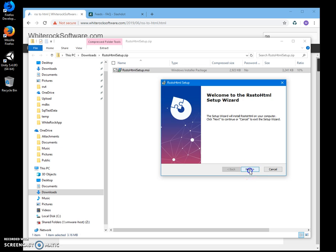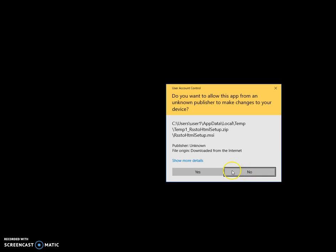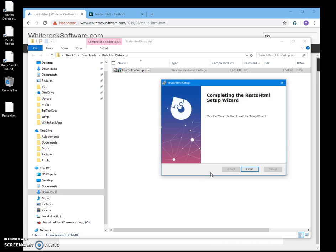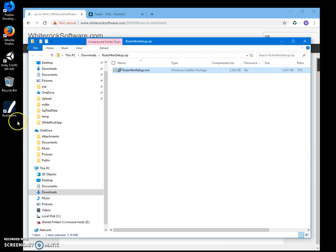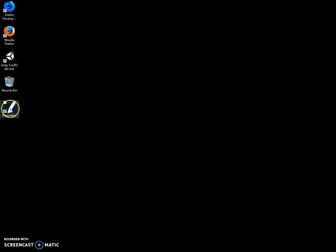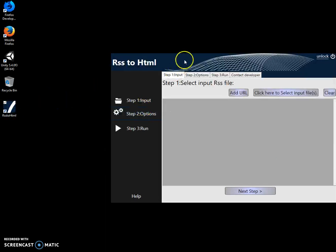To start installation, click on next and install. The app has been installed on my desktop and a shortcut has been created. Now I can close this and double-click on the shortcut to launch.